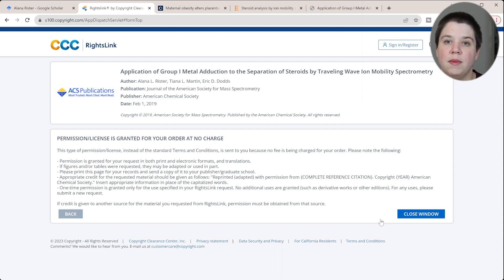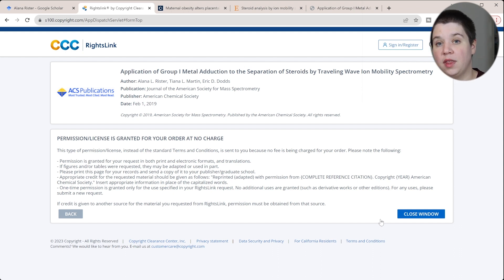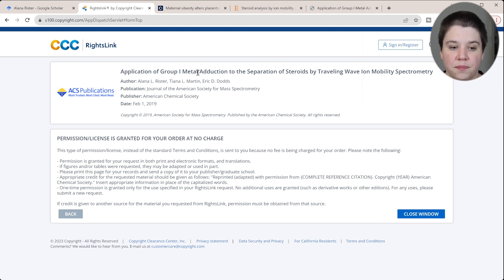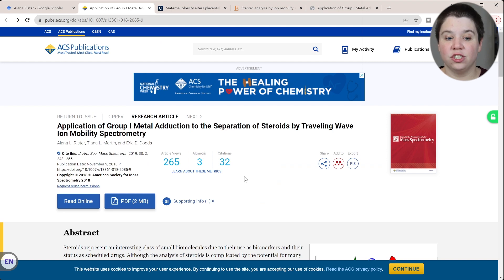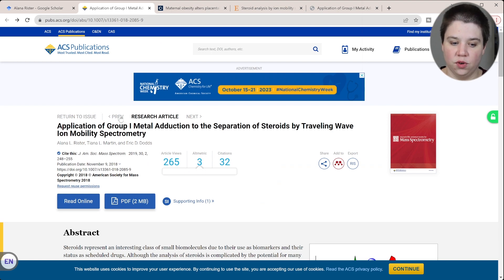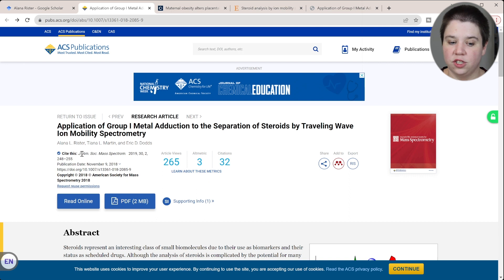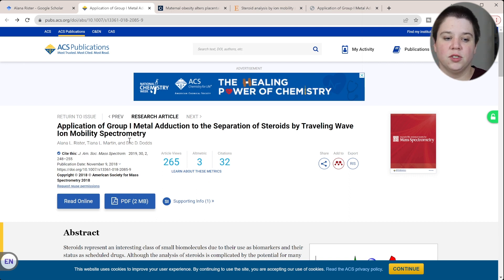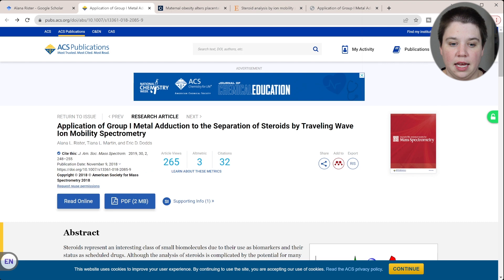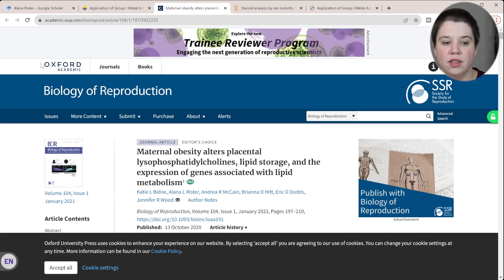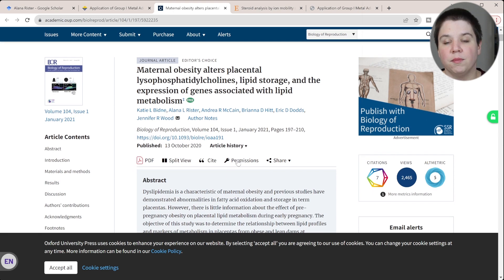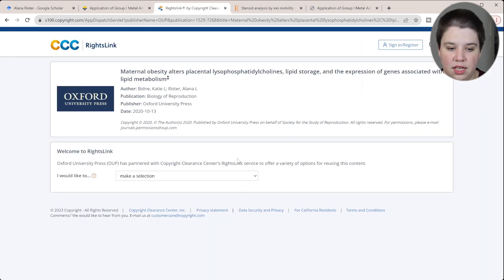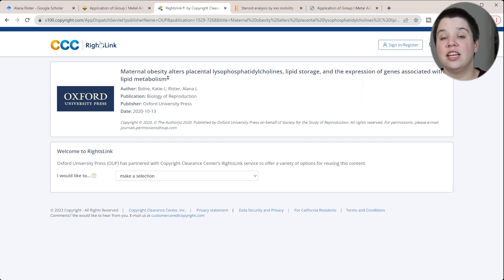You do want to go through this process for every single figure or article, because sometimes they will send you an email and need your information before they can process the request. Most publishers handle it the same way. For ACS journals — like the Journal of the American Society for Mass Spectrometry — any ACS publication will likely use this same system. Over here, Oxford Academic is the publisher, and you can see right there it says 'permissions.' I'll click that, and sure enough it's using the same website.